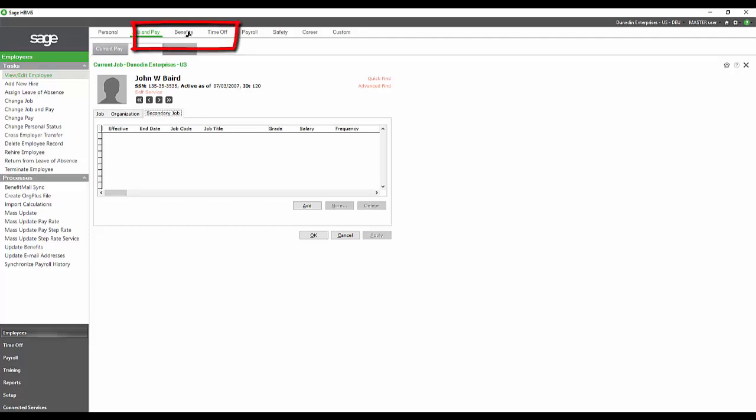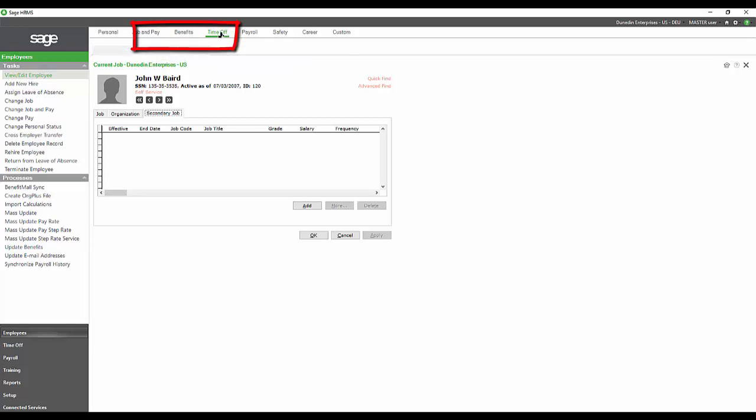In HR, you can also have the benefits for both insurance and savings benefits. You can track your dependents and beneficiaries there.